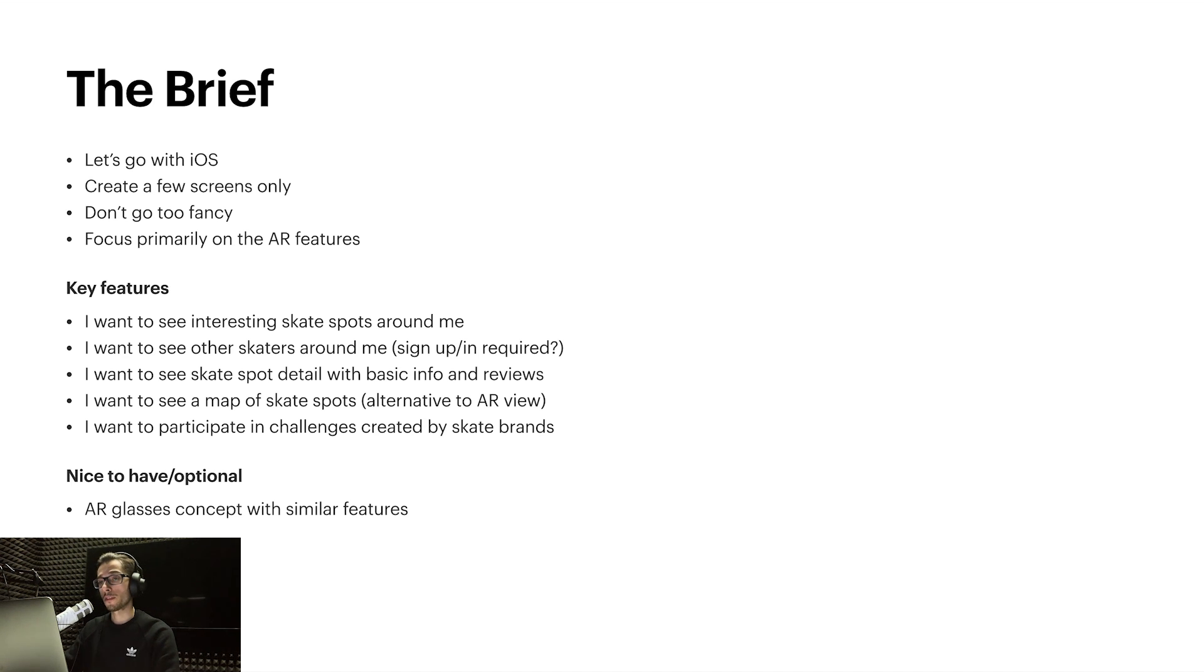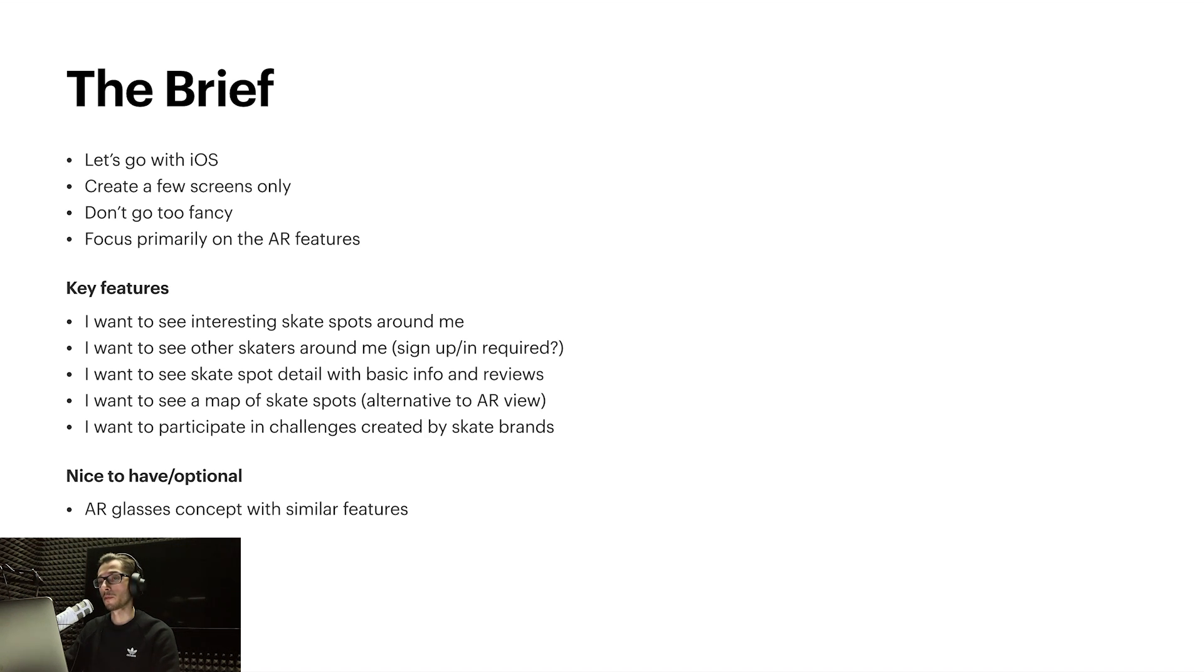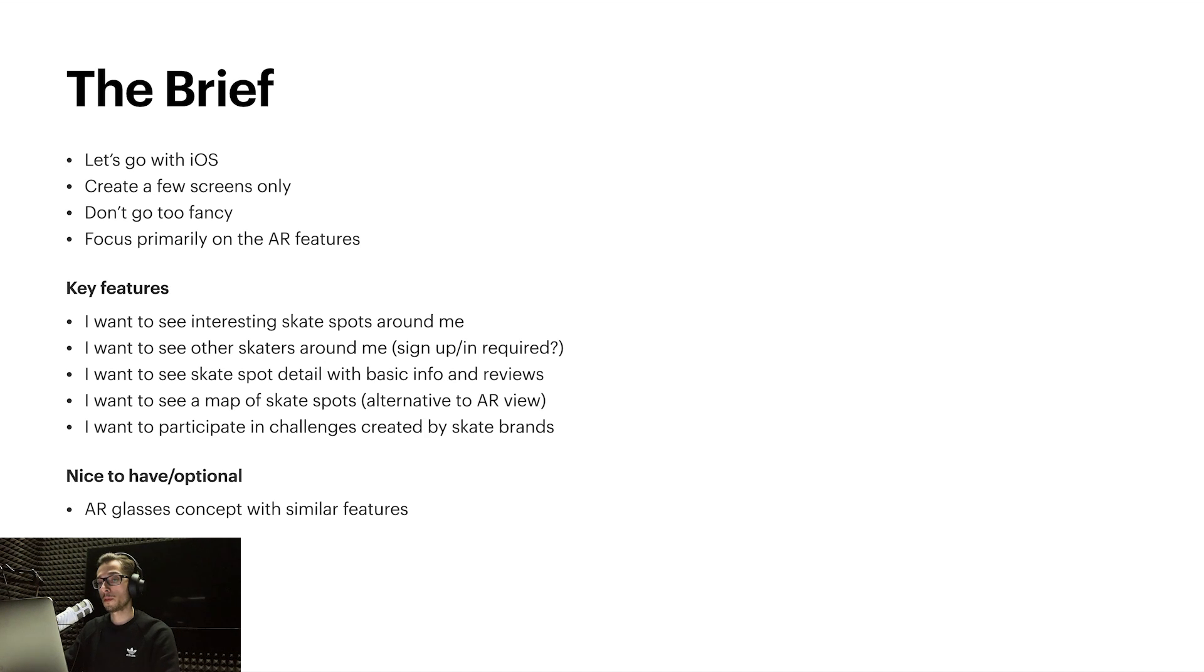As key features for the app, I selected being able to see interesting skate spots around me in the AR view, see other skaters or friends, get more information about the skate spots, have a map as an alternative to the AR view, and maybe even some monetization like challenges from skate brands.